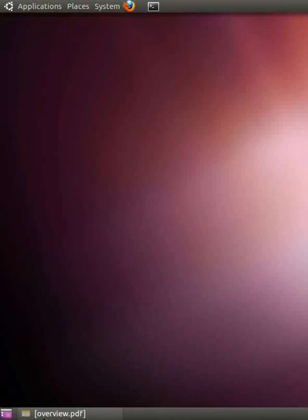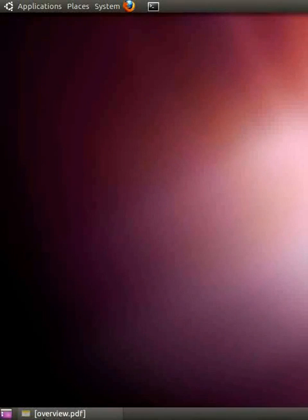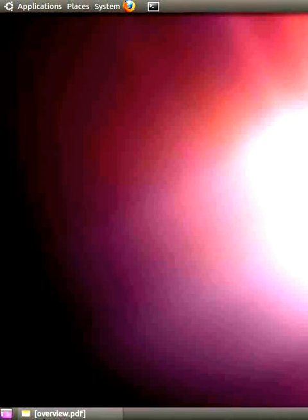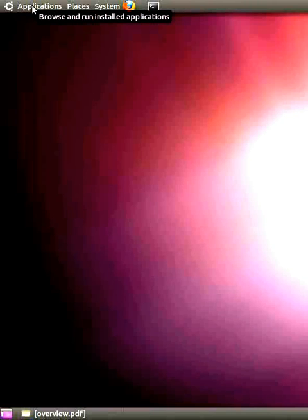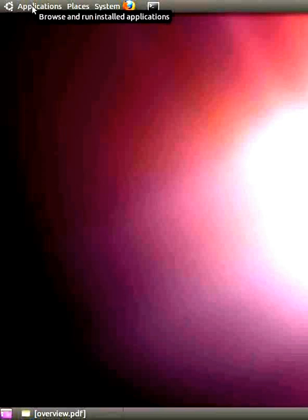What you are seeing now is a Ubuntu desktop. You can see the main menu on the top left hand side corner. To open this, you can press Alt F1 or go to Applications and click on it.